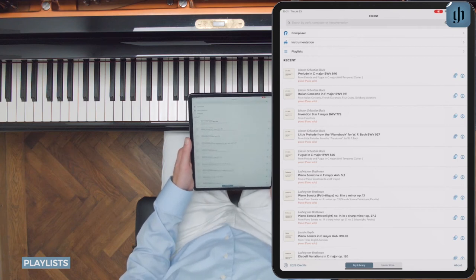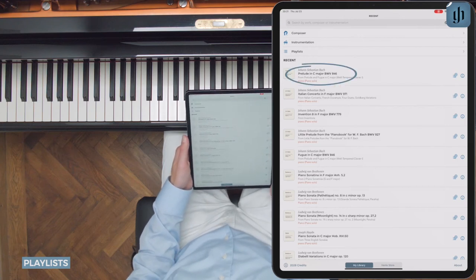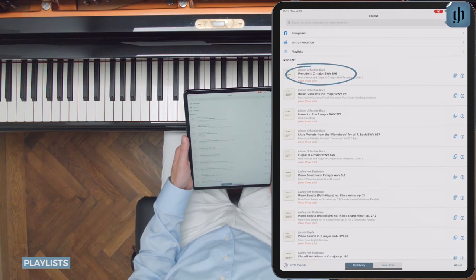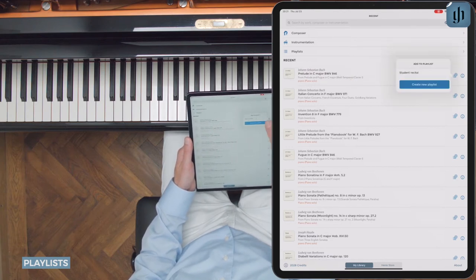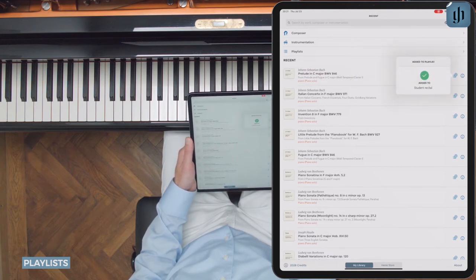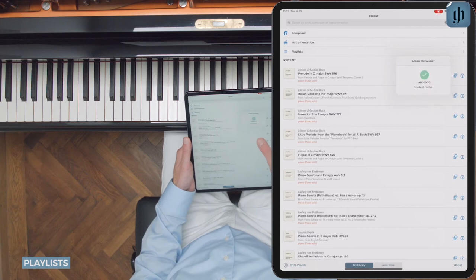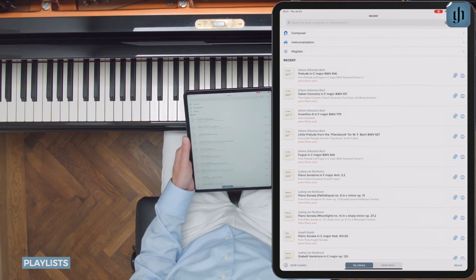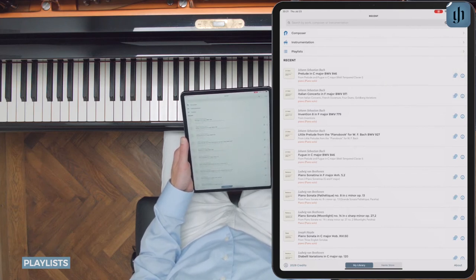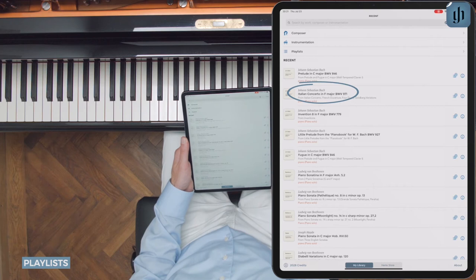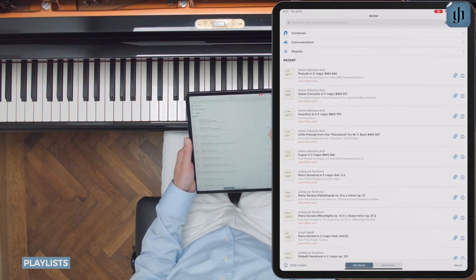Next, let's add Bach's famous Prelude in C major to this recital program. Here it is — Add to Playlist. Finally, an advanced student is playing the Italian Concerto, so I'll add that.